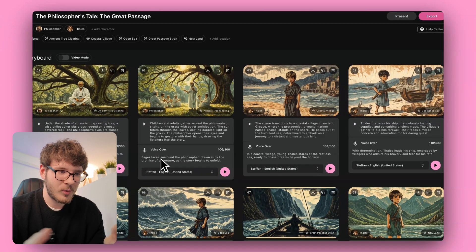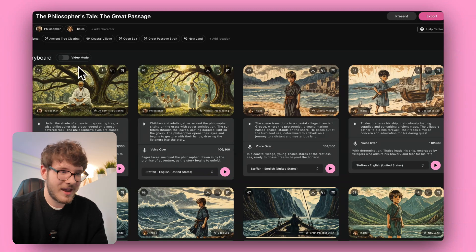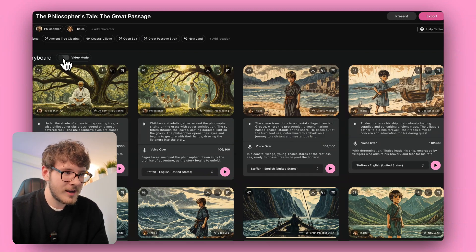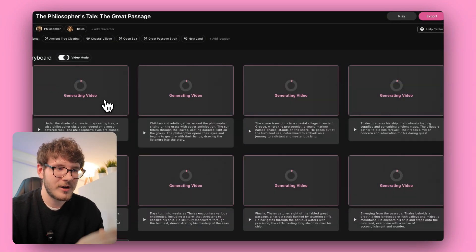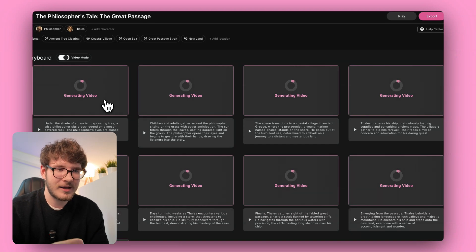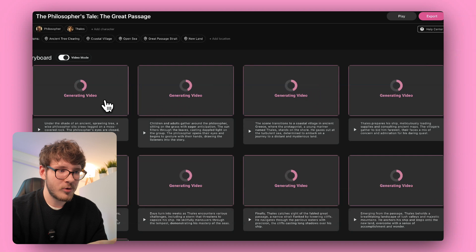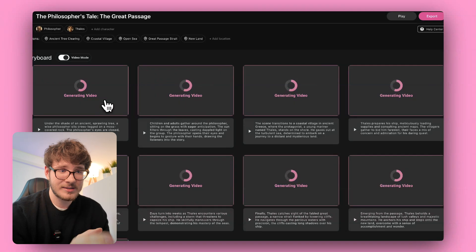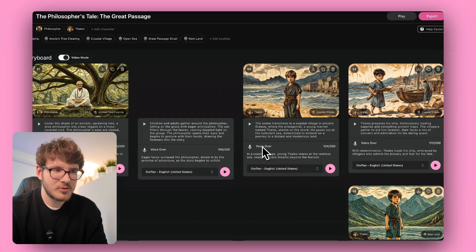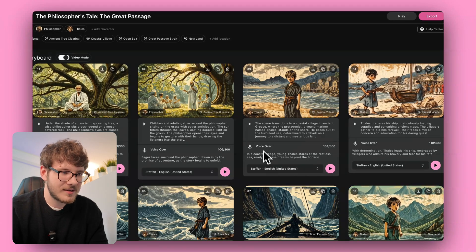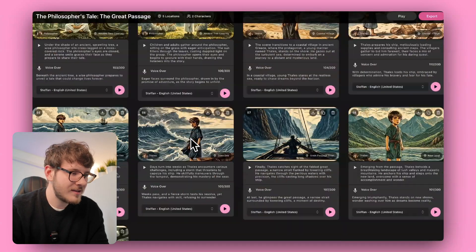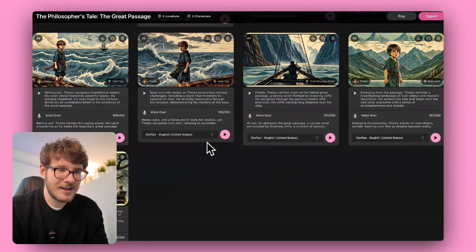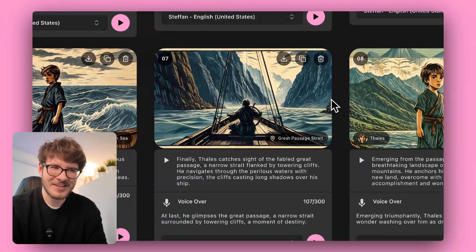Now the exciting part — we click on video mode. Catalyst switches from static storyboard images to actually generating a video for each frame, so we'll have animated scenes instead of just pictures. This process took about one to two minutes and now we have nine different animated videos — each one is genuinely impressive and more entertaining than channels using only static images.